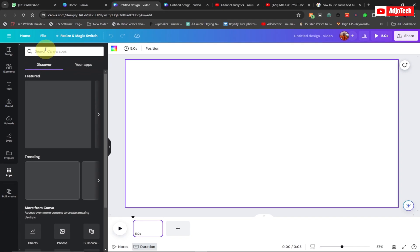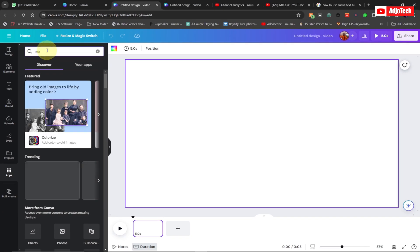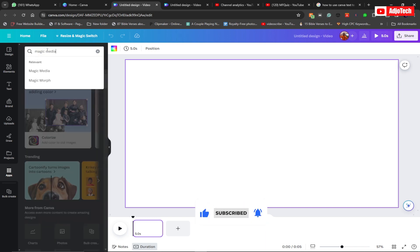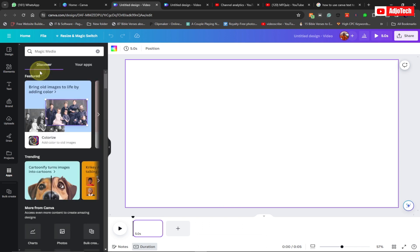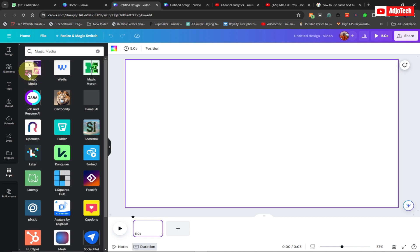Go to Apps and search for Magic Media. Click on Magic Media — this is basically what we want. We are going to use this to actually generate our background image, so open it up.